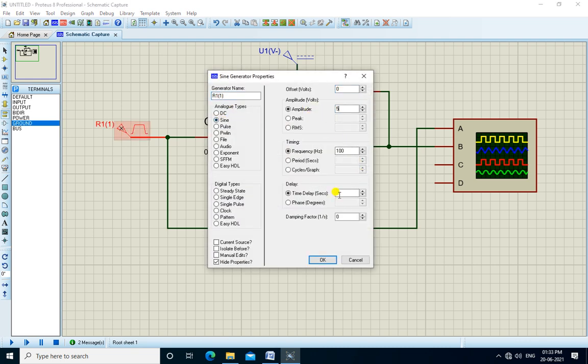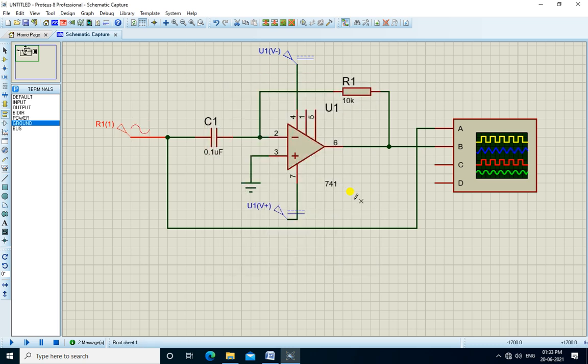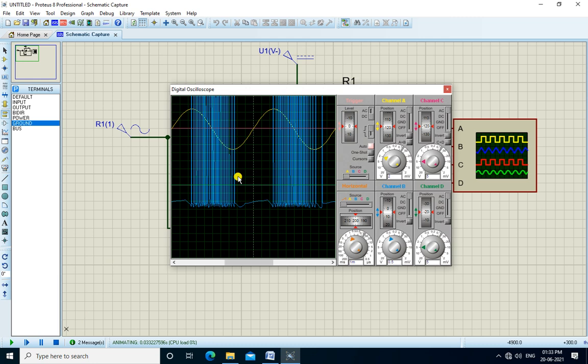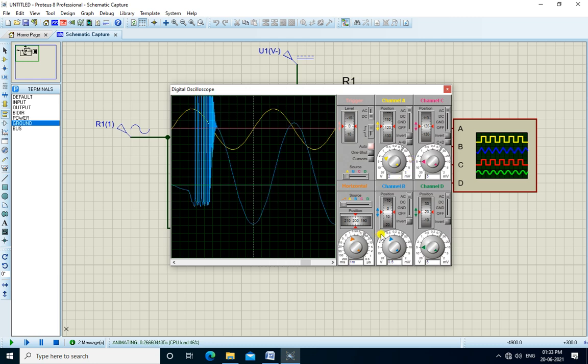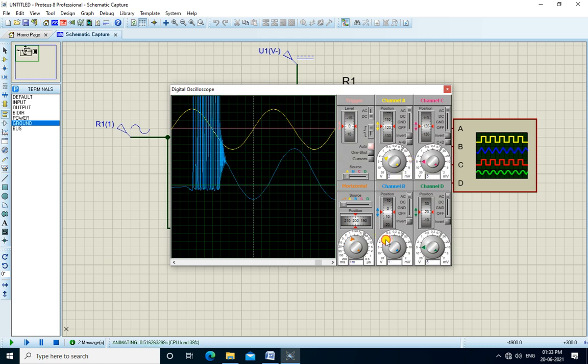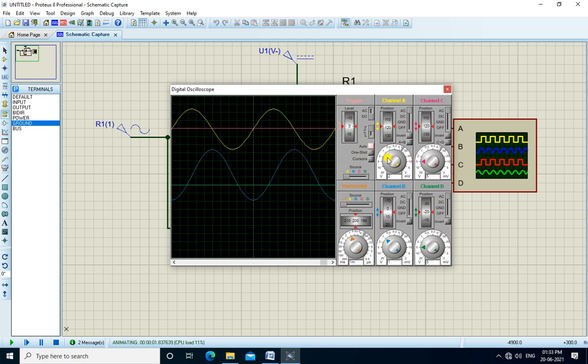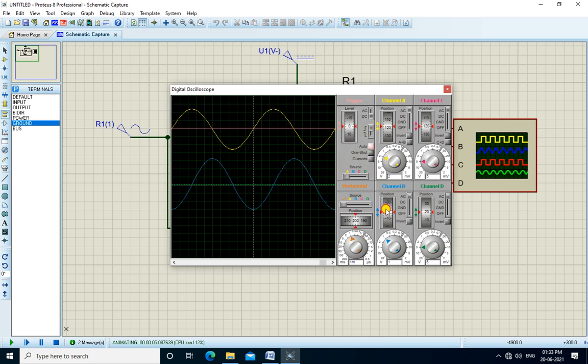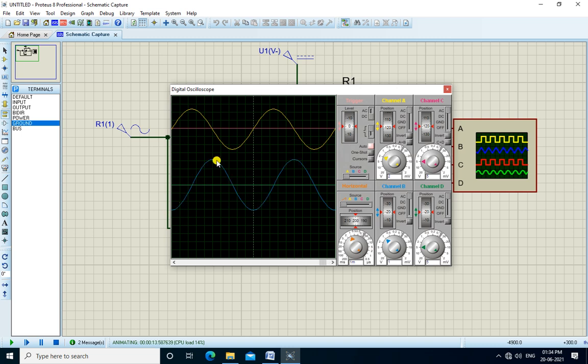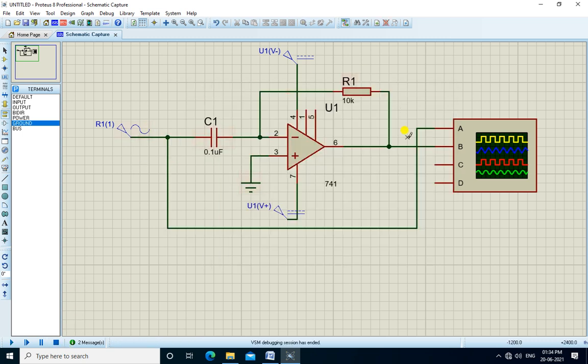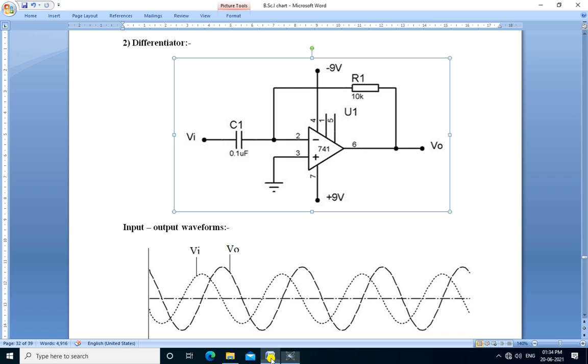The sine wave amplitude is 5 volt, frequency is 100 hertz. Run the simulation. The input waveform is sine wave, then output is minus cosine wave. It is a negative or inverted cosine wave present at the output. Sine is converted into minus cosine. This circuit can be used as a differentiator.